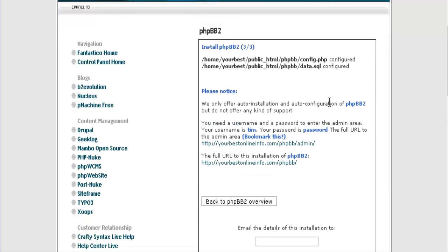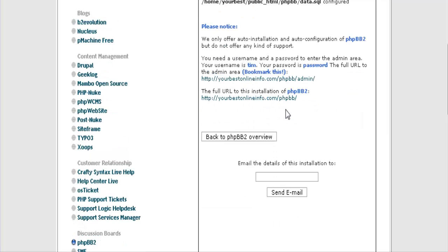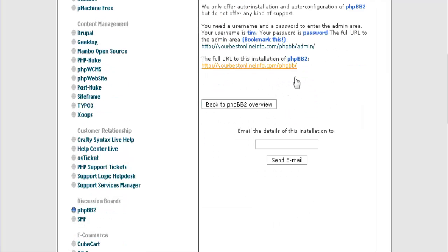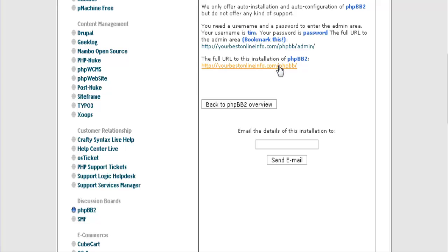And there it is. So it has told you the location of your config file and it has created a database for you. And then down here you can see your bulletin board by clicking here.